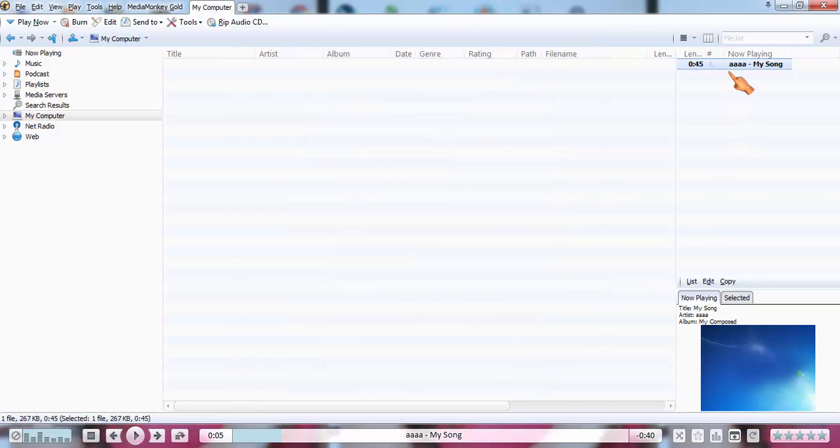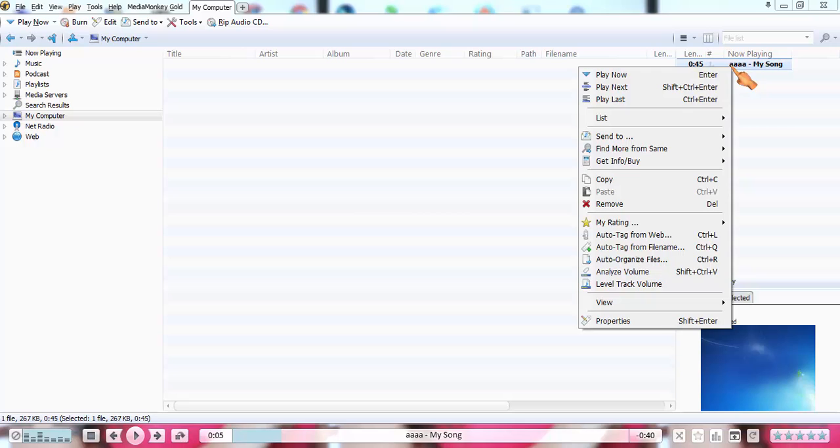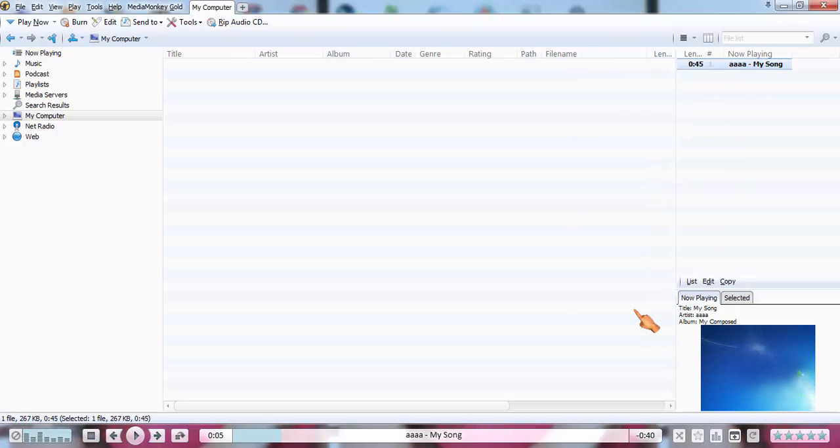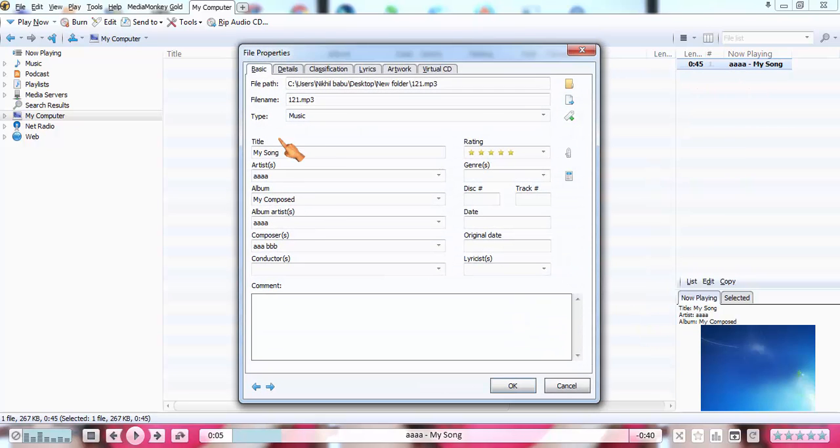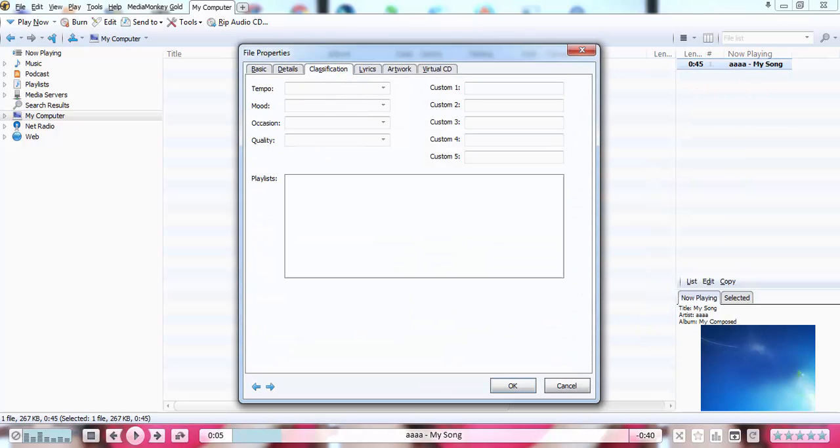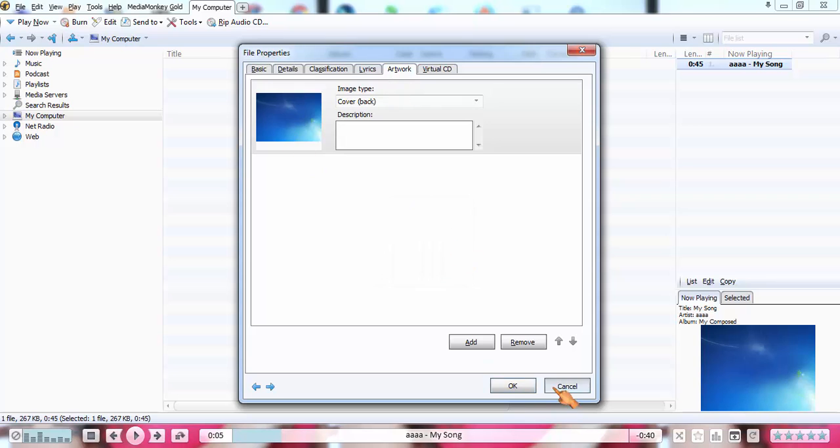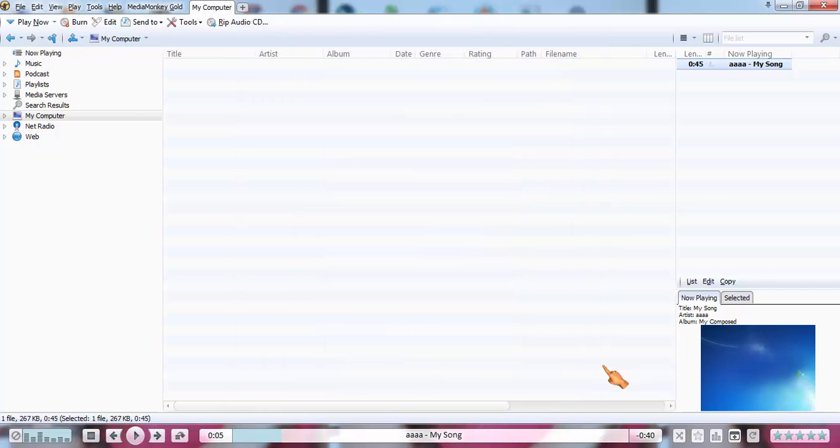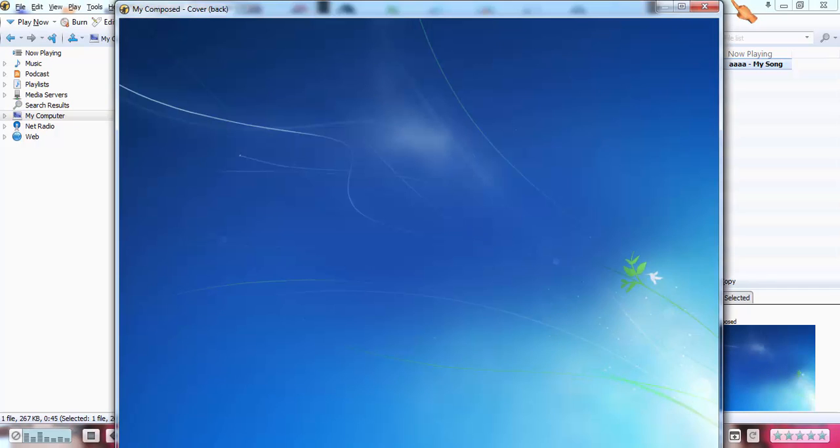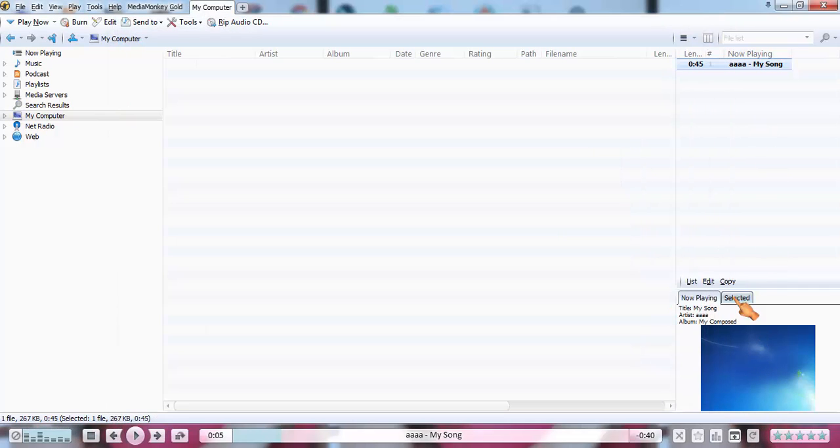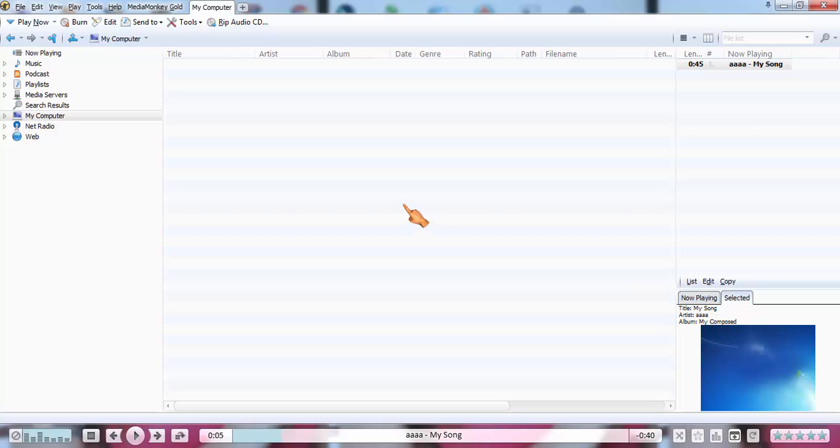Finally, it's completed. Click on OK. Now see the total details we have filled. It contains the song contents. See, like this: 'My Song' title, etc. It can be used for your own composed music or songs.